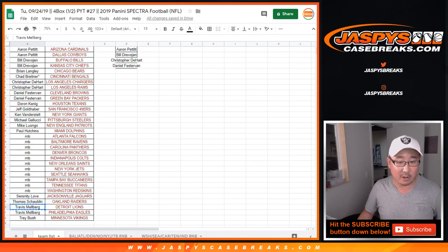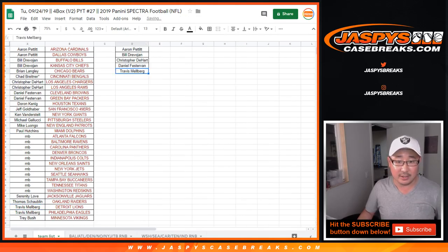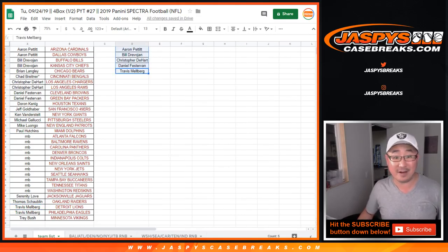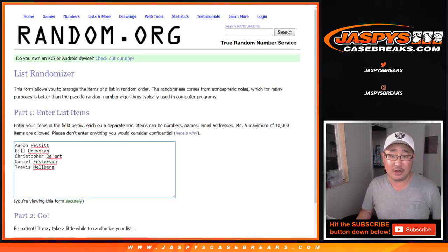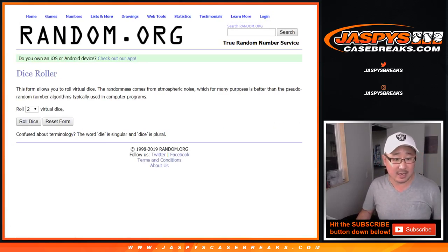And Travis Melberg got two, so he gets an entry. So that's just a one in five chance to get $25 of break credit to jaskiescasebreaks.com.